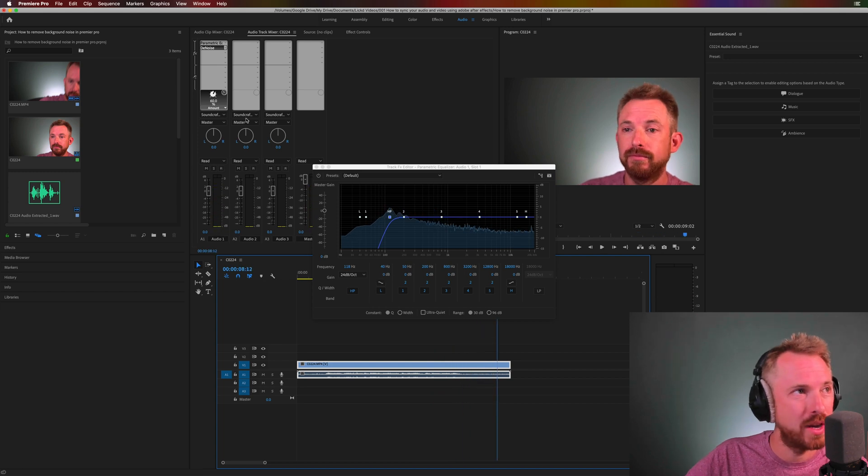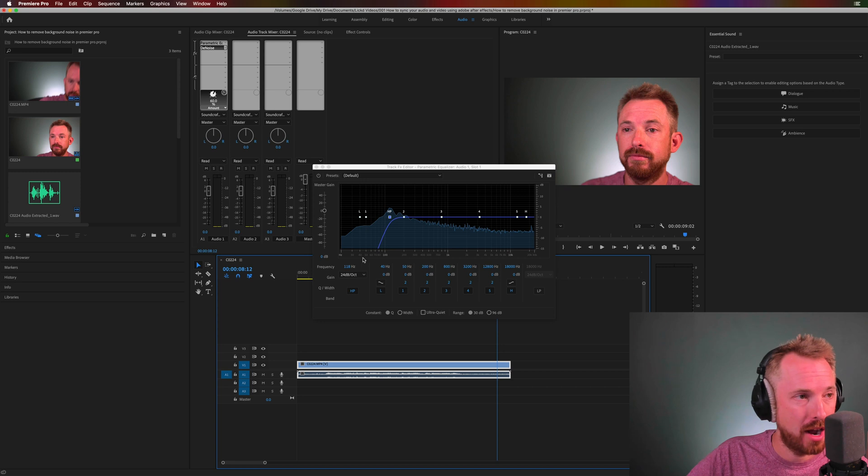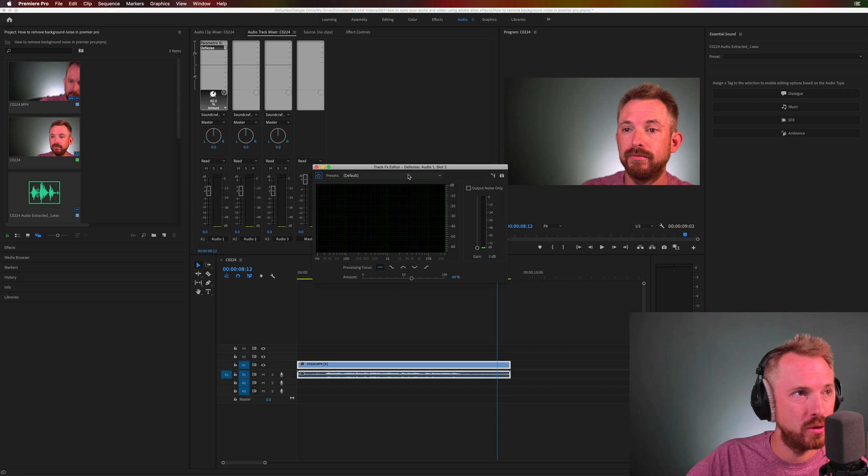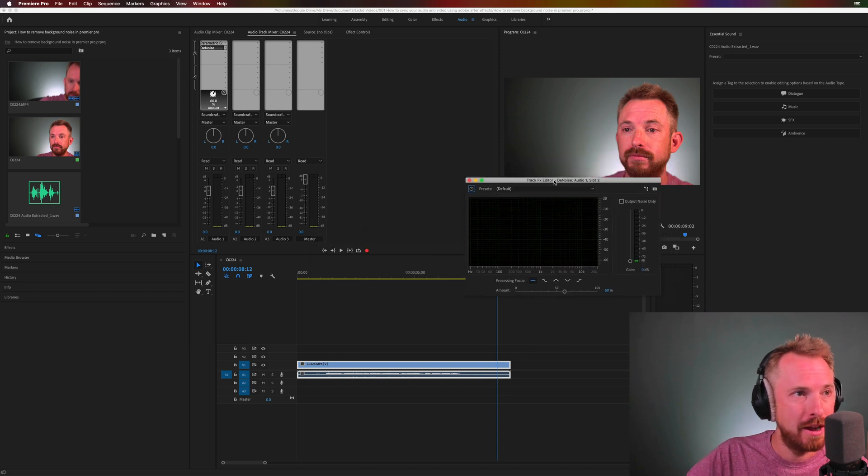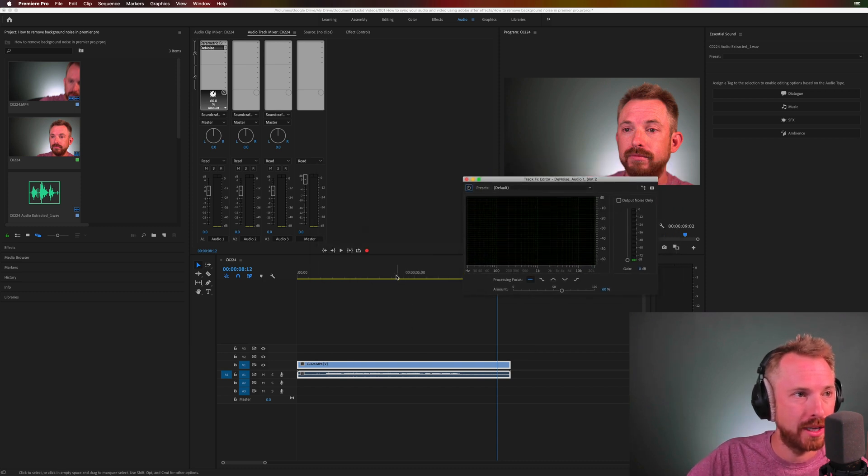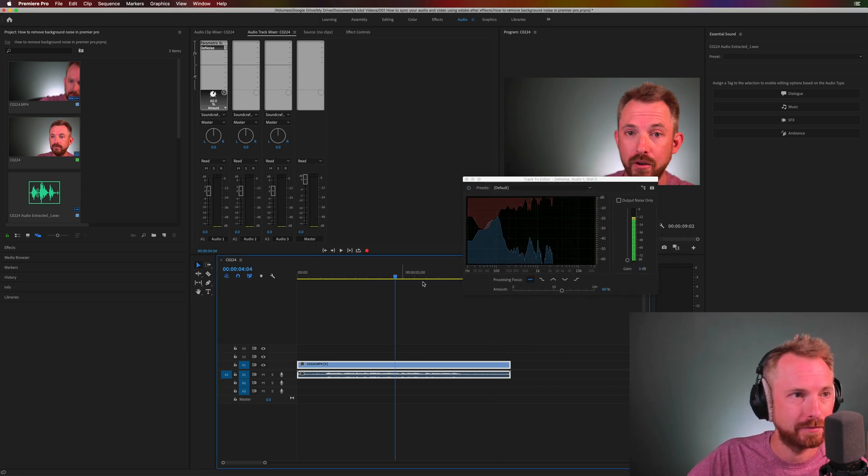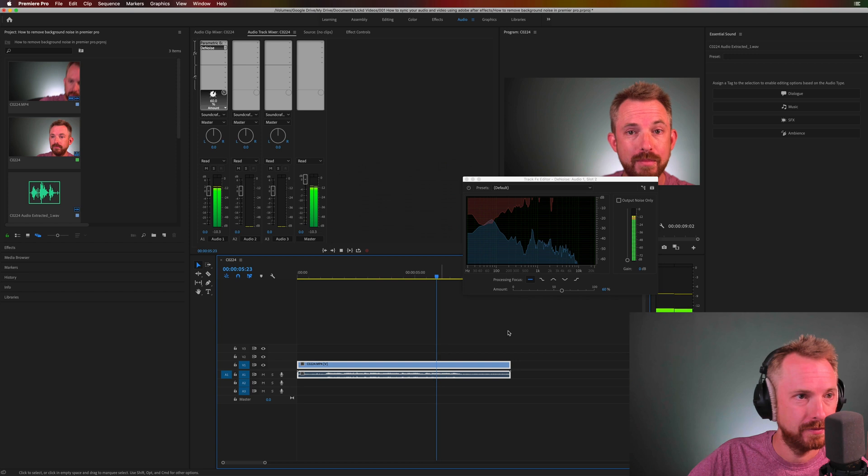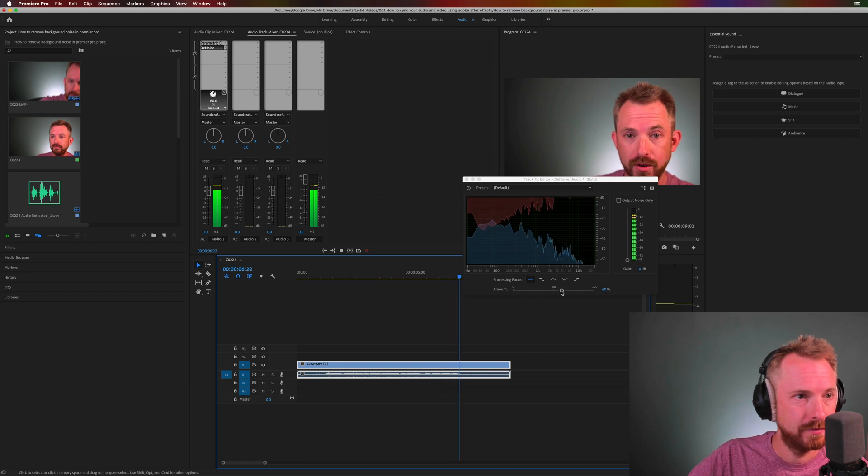Hardly any noise in the background left after a high pass filter on your parametric equalizer and the denoise effect which is set to 60%, both of these working in harmony.